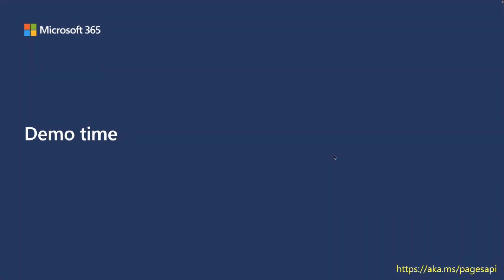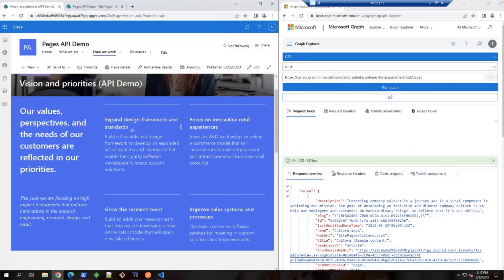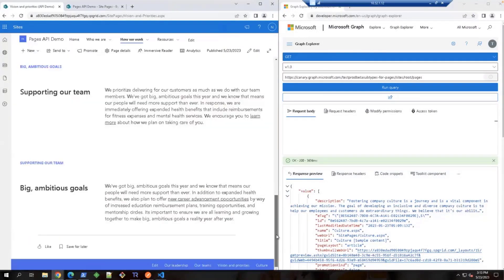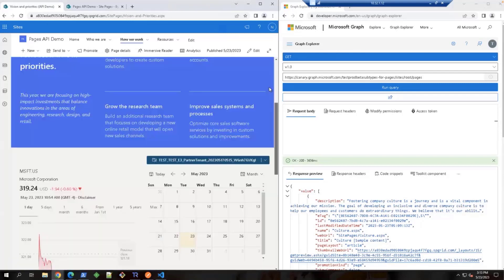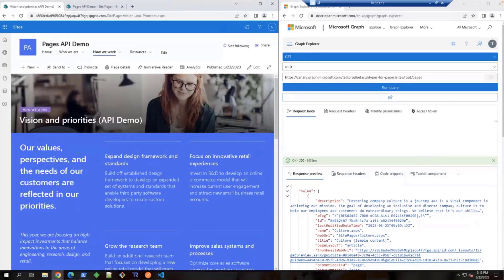Now it's demo time. Since the code has not released yet, I will do the demo in the DevVox with the Graph Explorer pointed to the test endpoint. Let's switch to the DevVox. Here you can see this is the demo page I just created, and today all my scenarios will be working on this demo page. Let's start by retrieving a list of pages from a site.